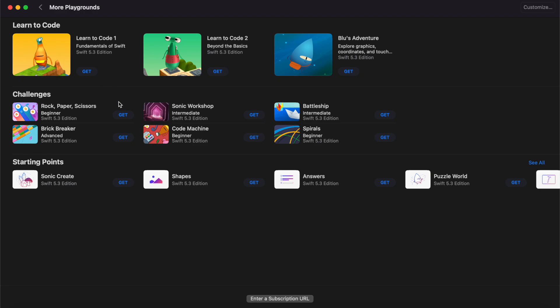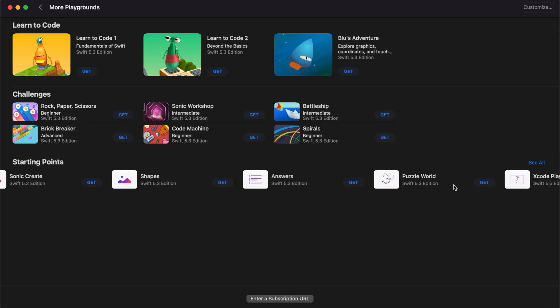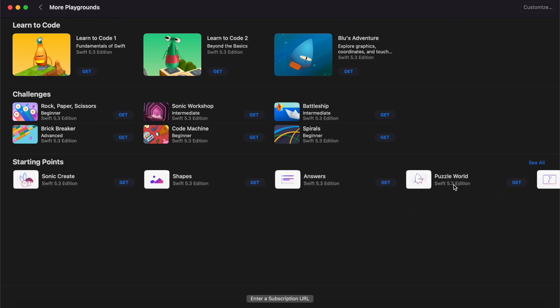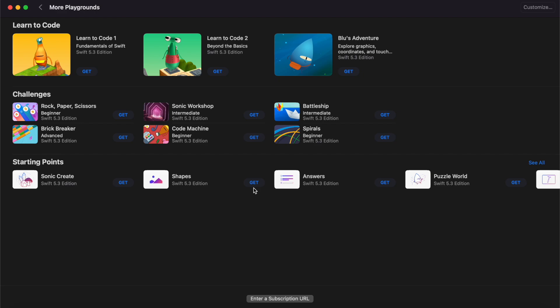The other challenges down here will challenge you to actually create your own game or animation using the Swift language. You can also download things like a blank playground, which will provide you a space where you can write your own Swift code. So once you're comfortable and you've maybe learned a few things in Learn to Code, you can start writing your own code in there.